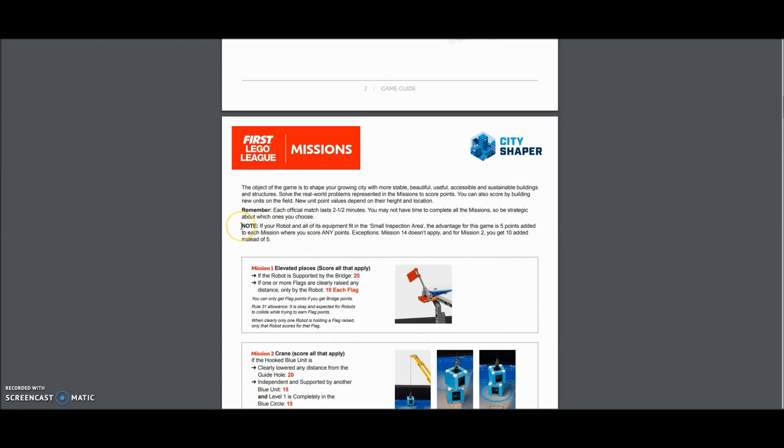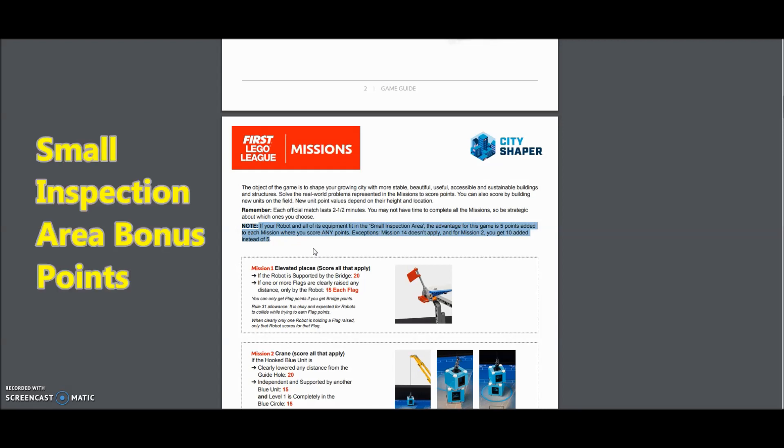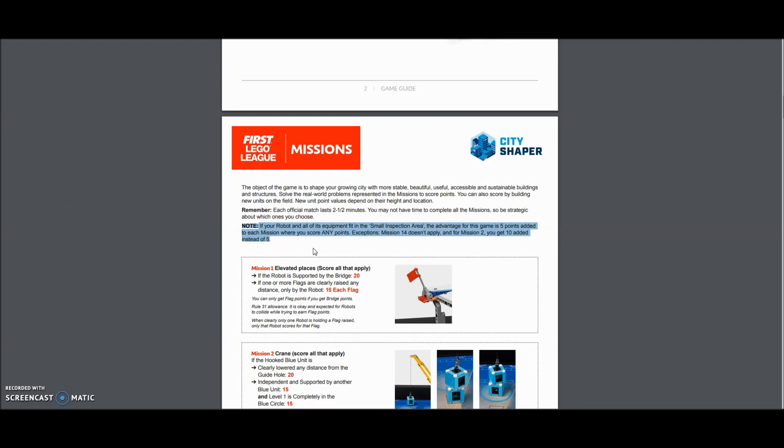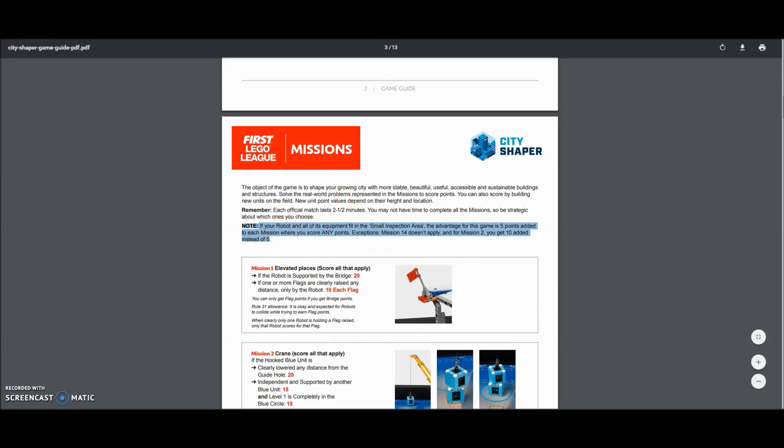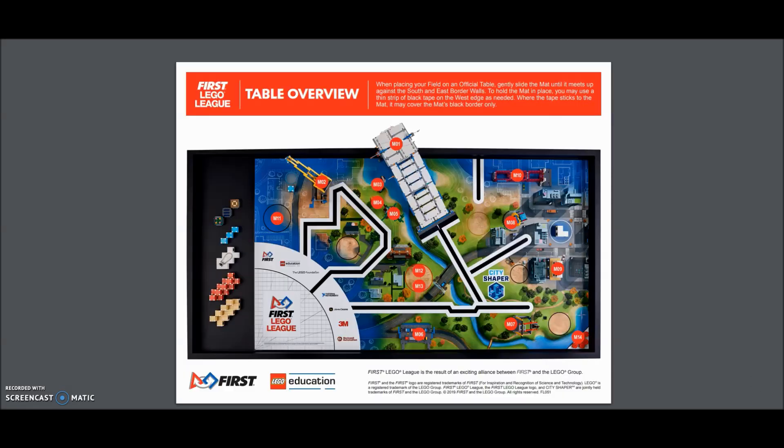Okay, Jeff, next question. I believe this is what you were asking about. So I'm going to highlight it right here and then I'll read it for you guys. If your robot and all of its equipment fit in the small inspection area, and I'll show you what that is in a second, the advantage for this game is five points added to each mission where you score any points. Exceptions, mission 14 doesn't apply. And for mission two, you get 10 points added instead of five. So I think this is what you're talking about, Jeff. Maybe give me a hit me up in the comment section if I'm off on this one. So everybody, let's go over this small inspection area and we're talking about the robot and all of its equipment. So let me go to the map.